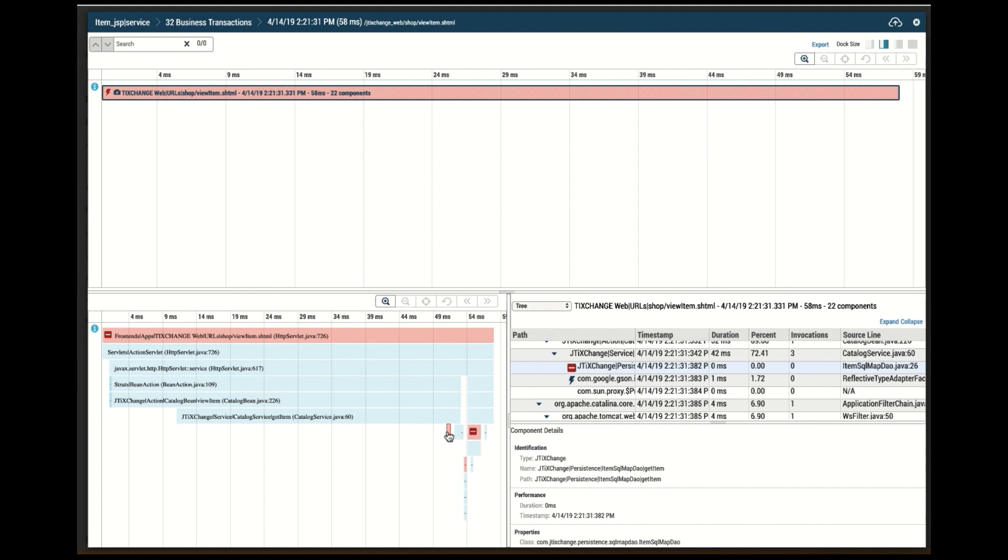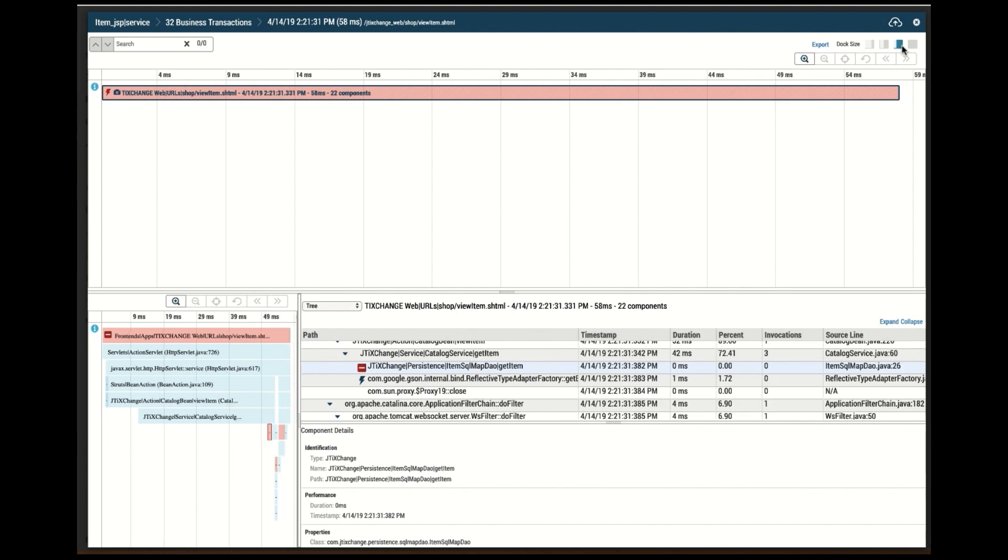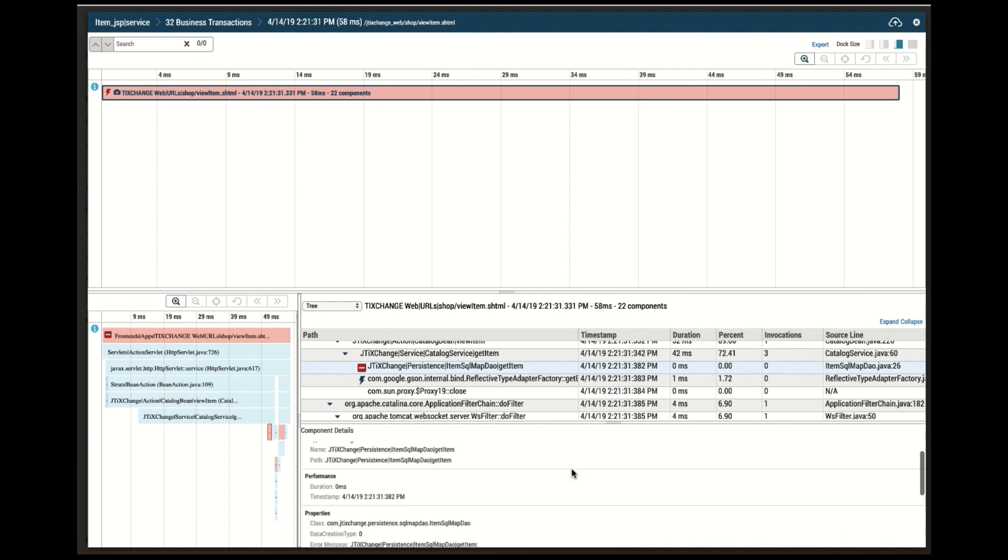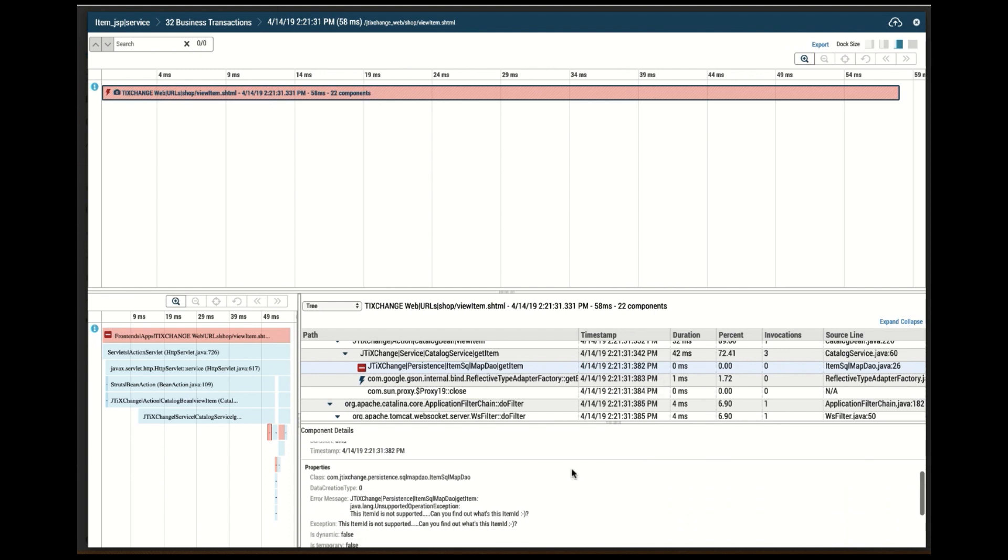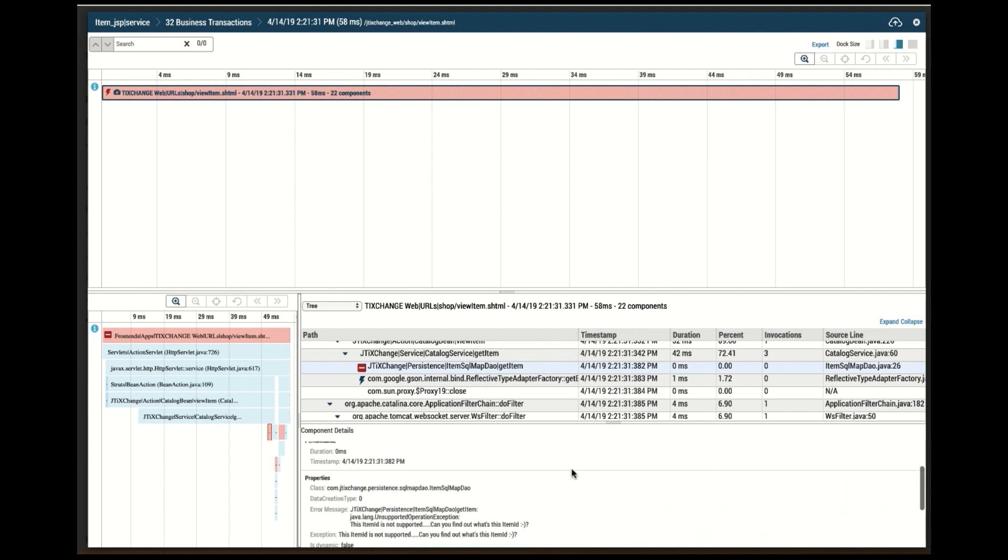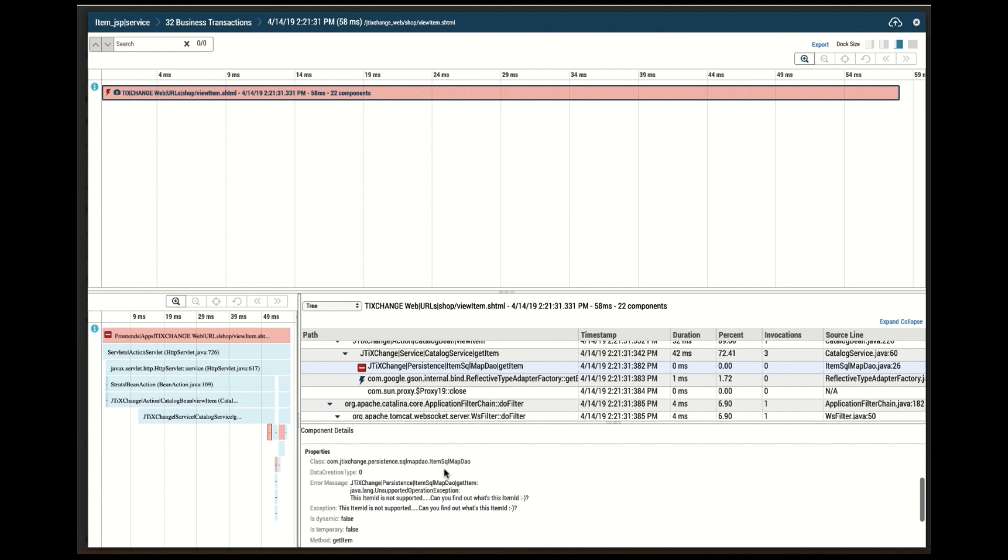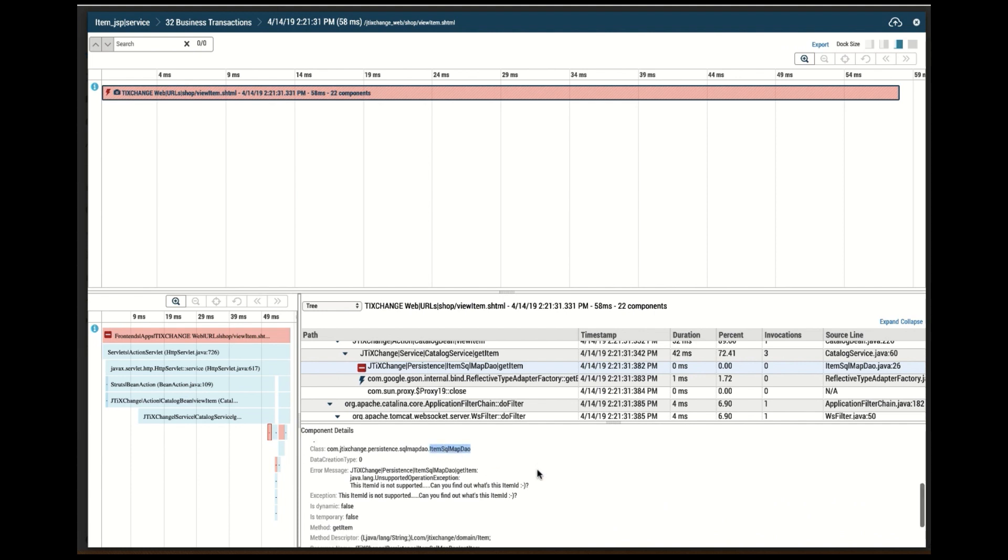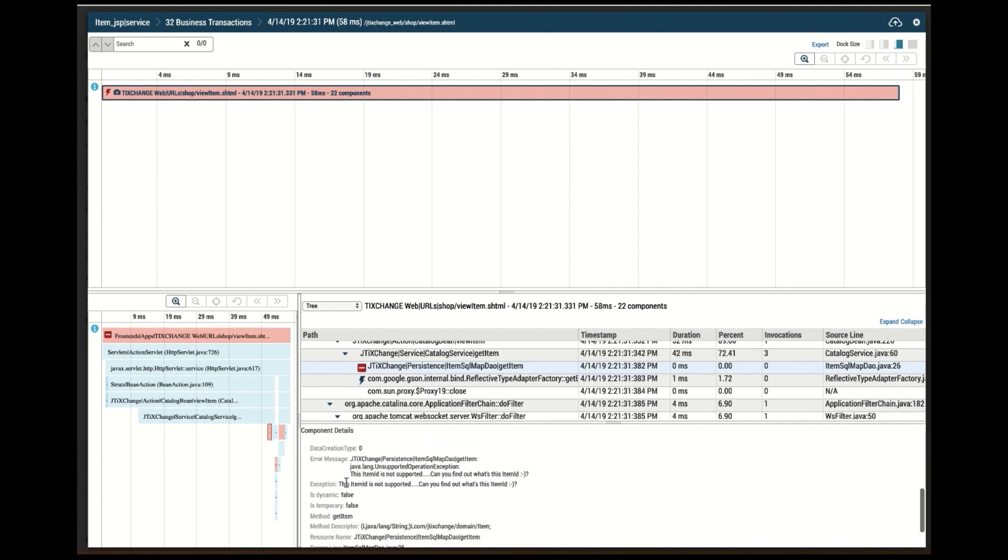In this case, what we're interested in on this particular component, which if we expand, let me go this other way, we notice that it's an item SQL map DAO component class. And if I look at the details of that one, I can see that here's the class name. Indeed it threw an error message where it says that this is an unsupported operation exception, this item ID is not supported.